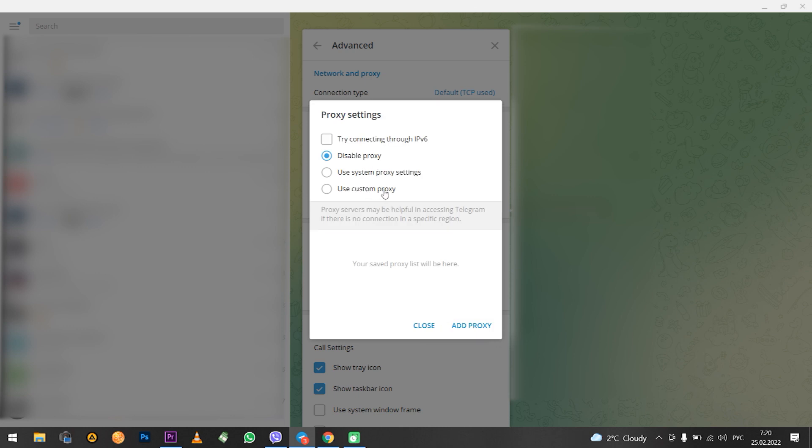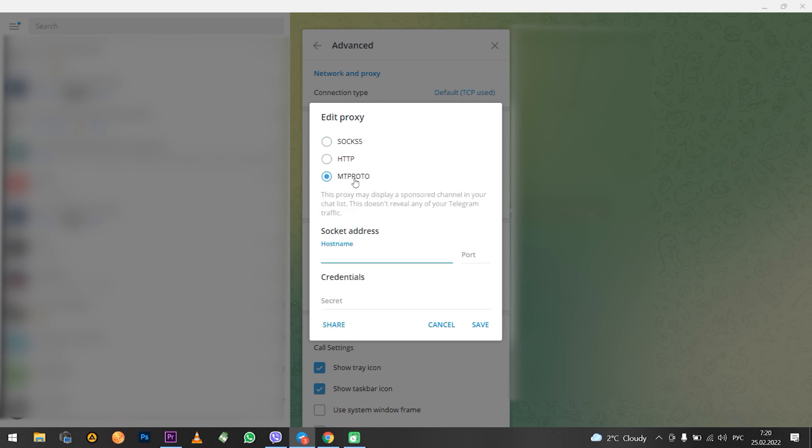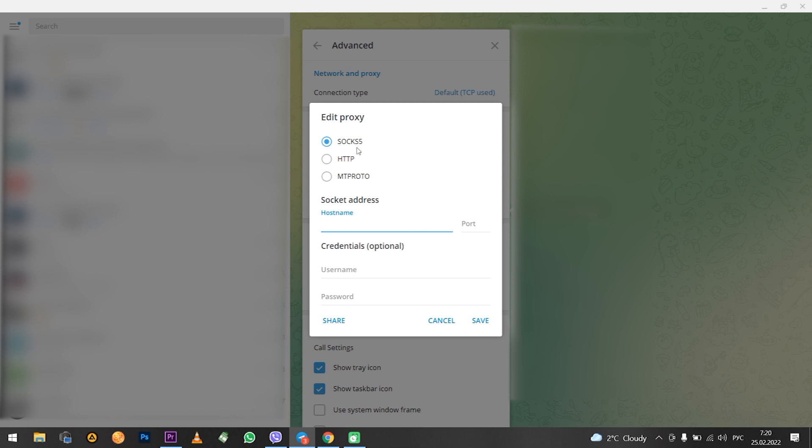Now let's return to the proxy settings. I have already selected use custom proxy. And now the menu has opened, where we can set up a proxy. There are three protocols to choose: Socks5, HTTP, MT-Proto. You need to select the Socks protocol. Choose it.